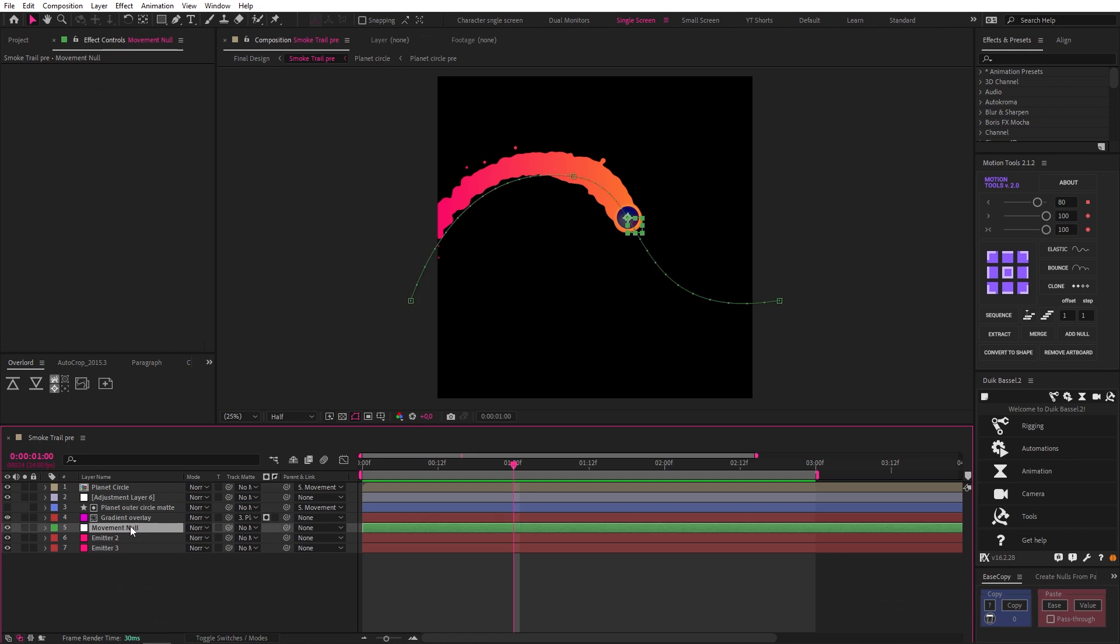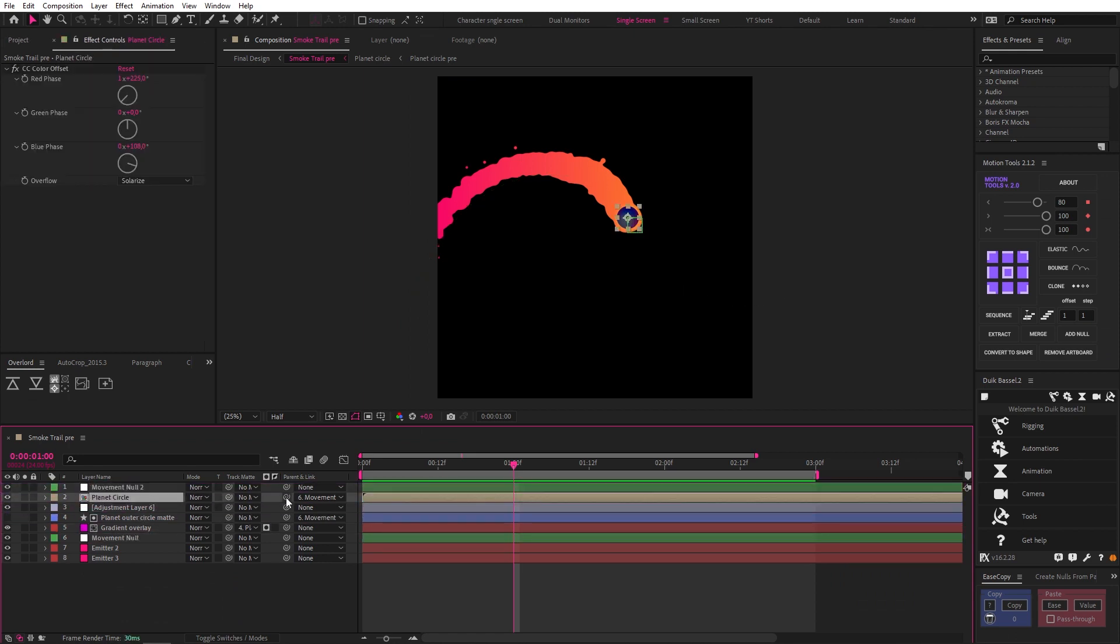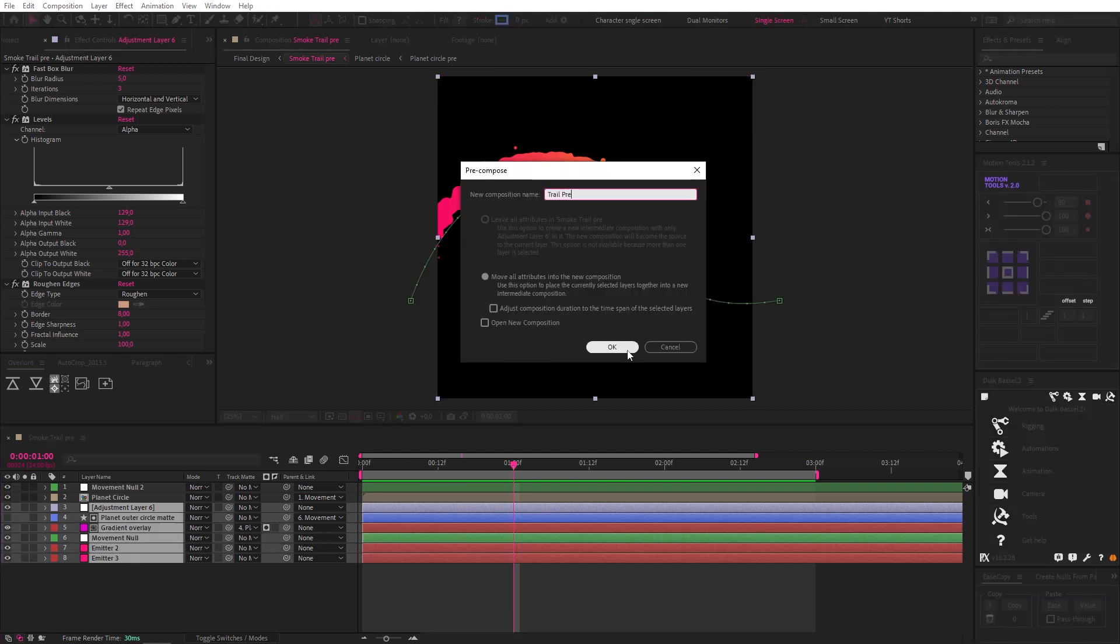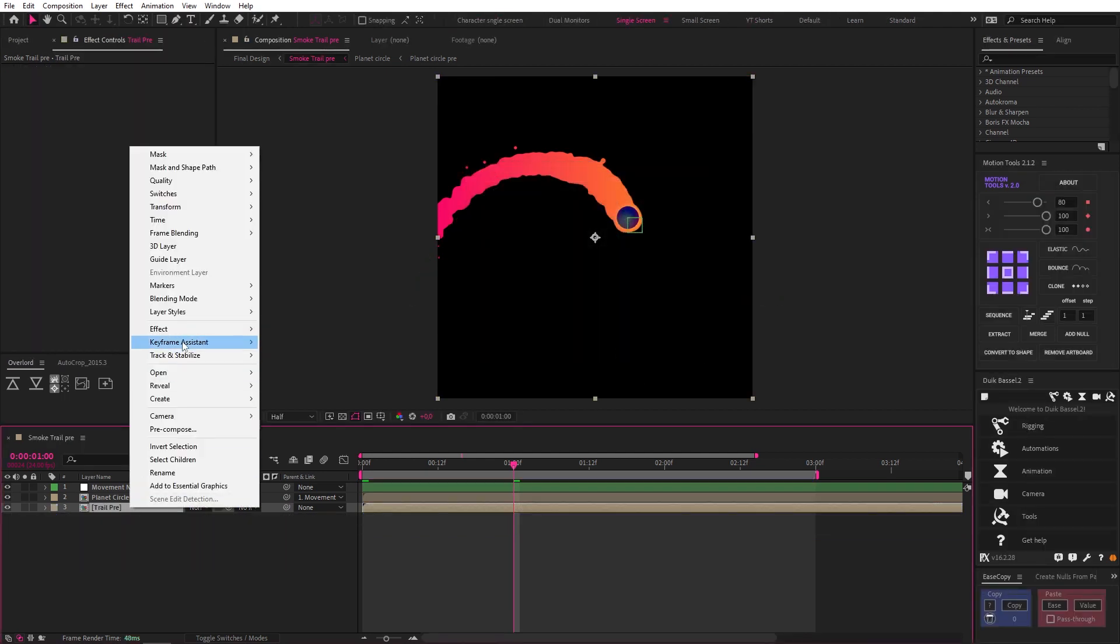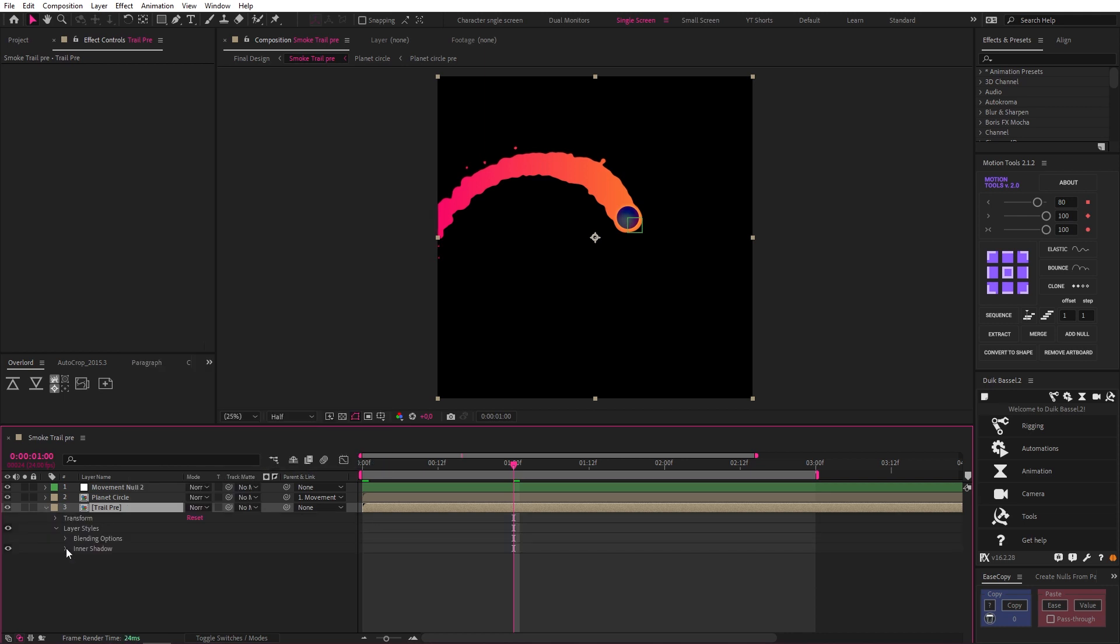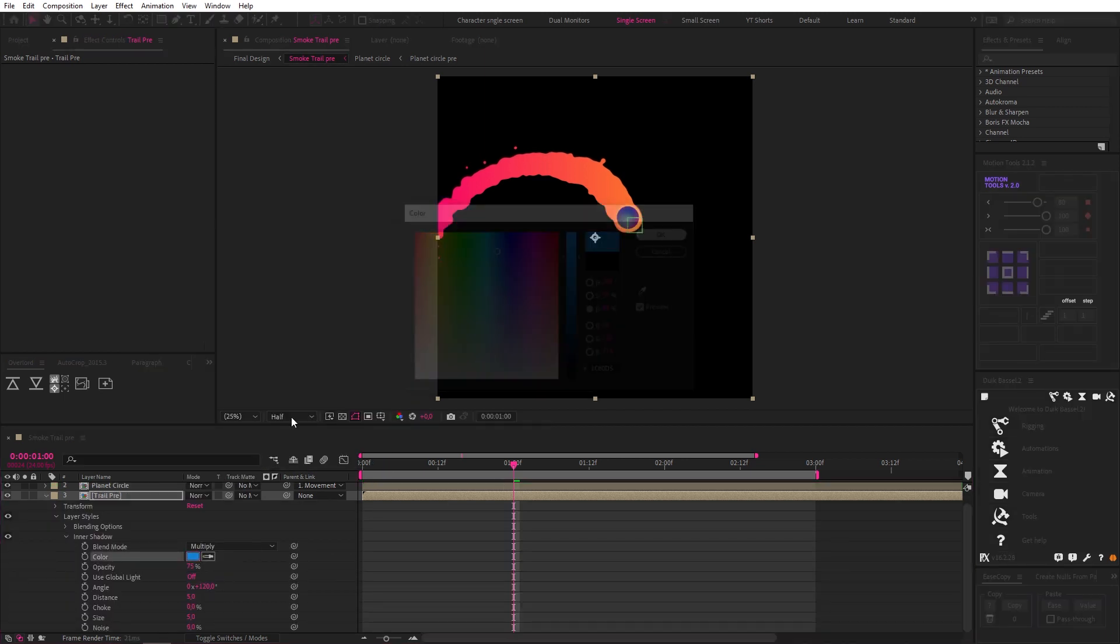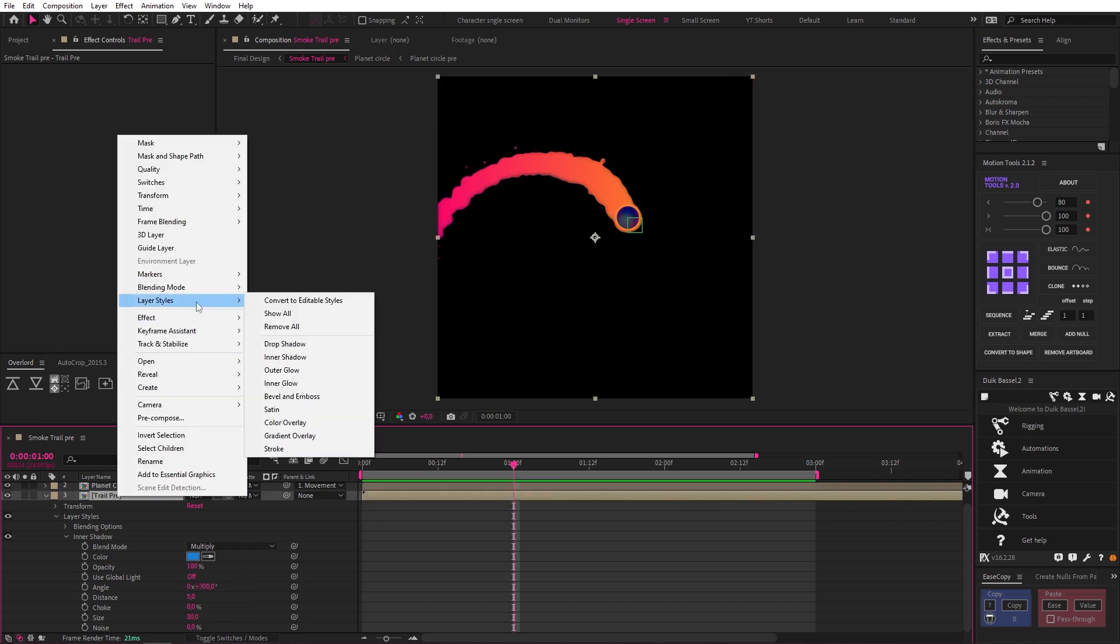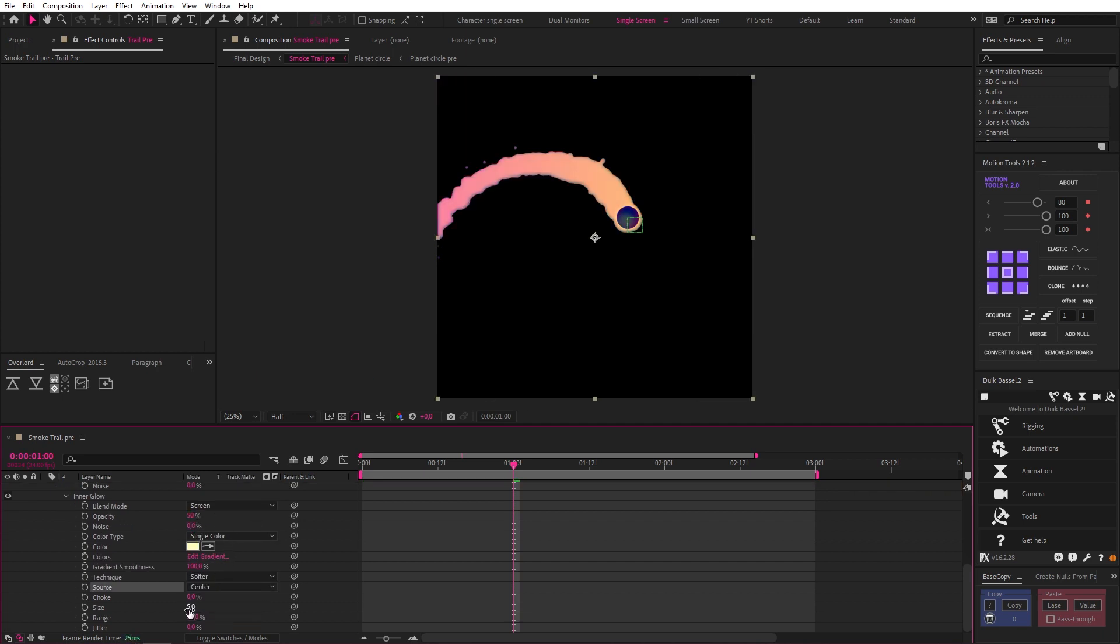Now we can add a bit more style to this by duplicating our null, moving it to the top, parenting our planet circle to it, and pre-composing the rest of the layers. This allows us to add some layer styles like an inner shadow. Let's change the color, set the opacity to 100, change the angle to 300, and set the size to 30. We can also add an inner glow, set the opacity to 50 percent, change the source to Center, and the size to 100.